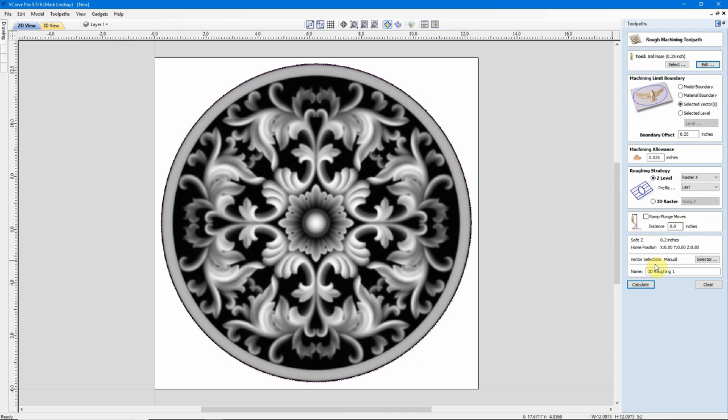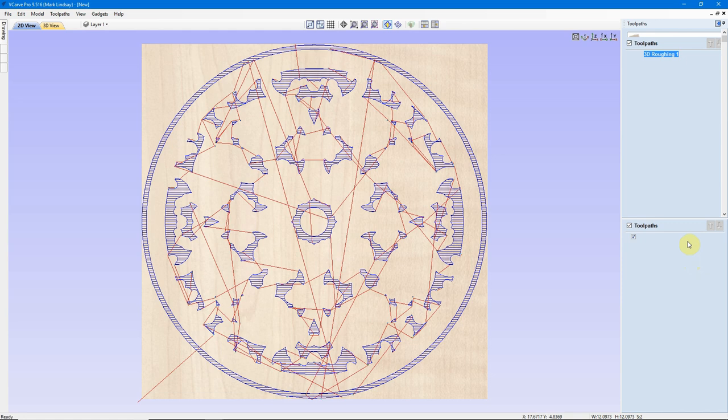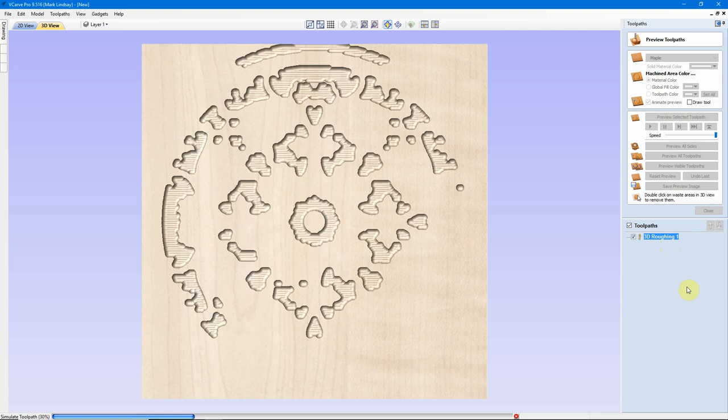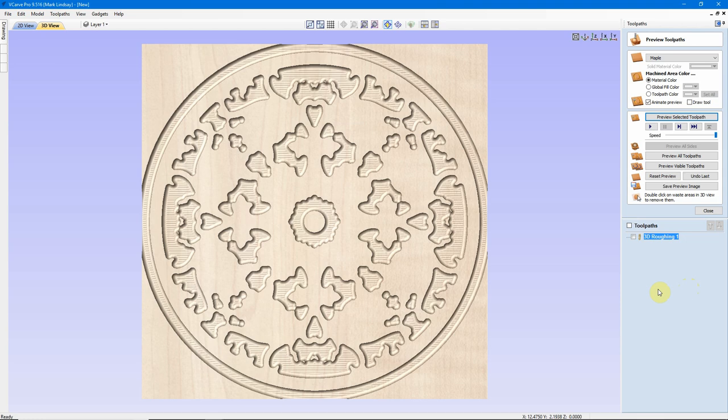From there, I'll just go ahead and calculate this 3D roughing toolpath, and we see where the toolpath is going to machine. I'll go ahead and I'll Preview, and you can see the material it's going to remove in two passes. It's leaving all of this behind to be machined away by the finishing toolpath, and that's fine.